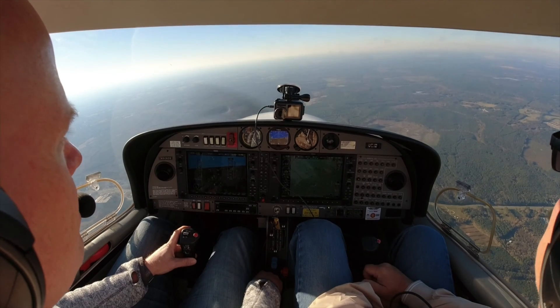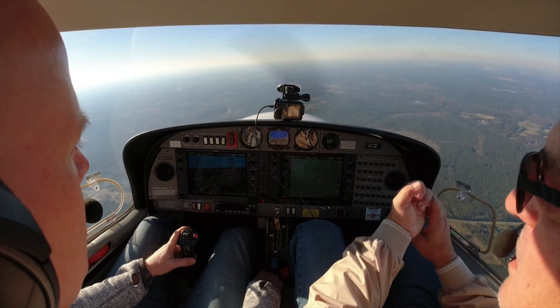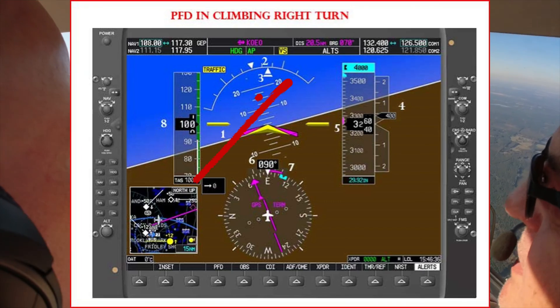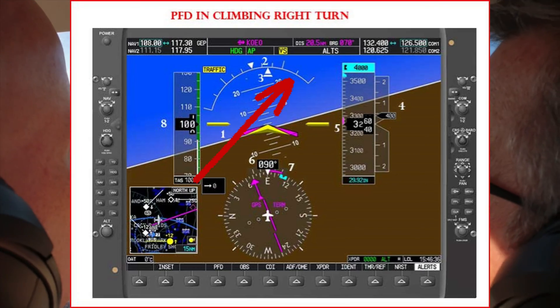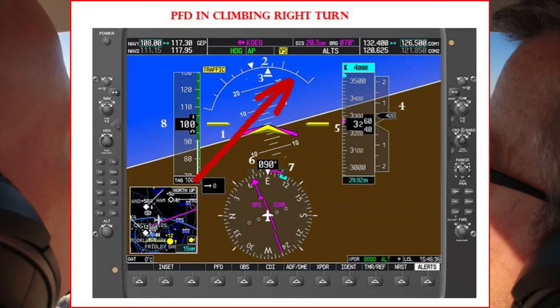So are you familiar with a standard rate turn? Just to recap, we're going to do 45 degrees, which is that line — the little one between the two big ones. All right, let's talk slow flight. We're going to turn this into a power-off stall.